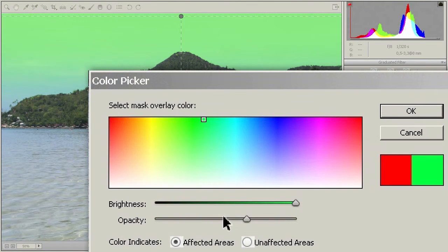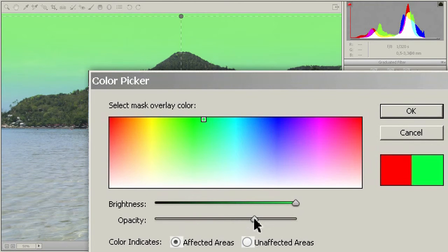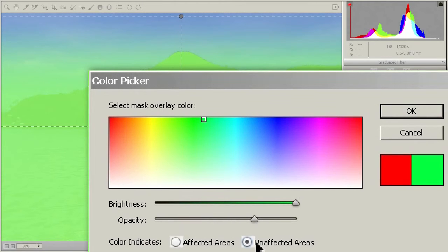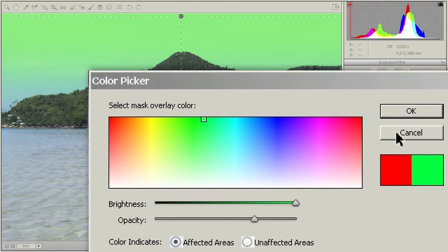You can change the opacity. And you can change the appearance. I click on unaffected areas and now the overlay hides areas that are not changed by the graduated filter. This is sometimes more useful. Now I set everything back to the way it was before.